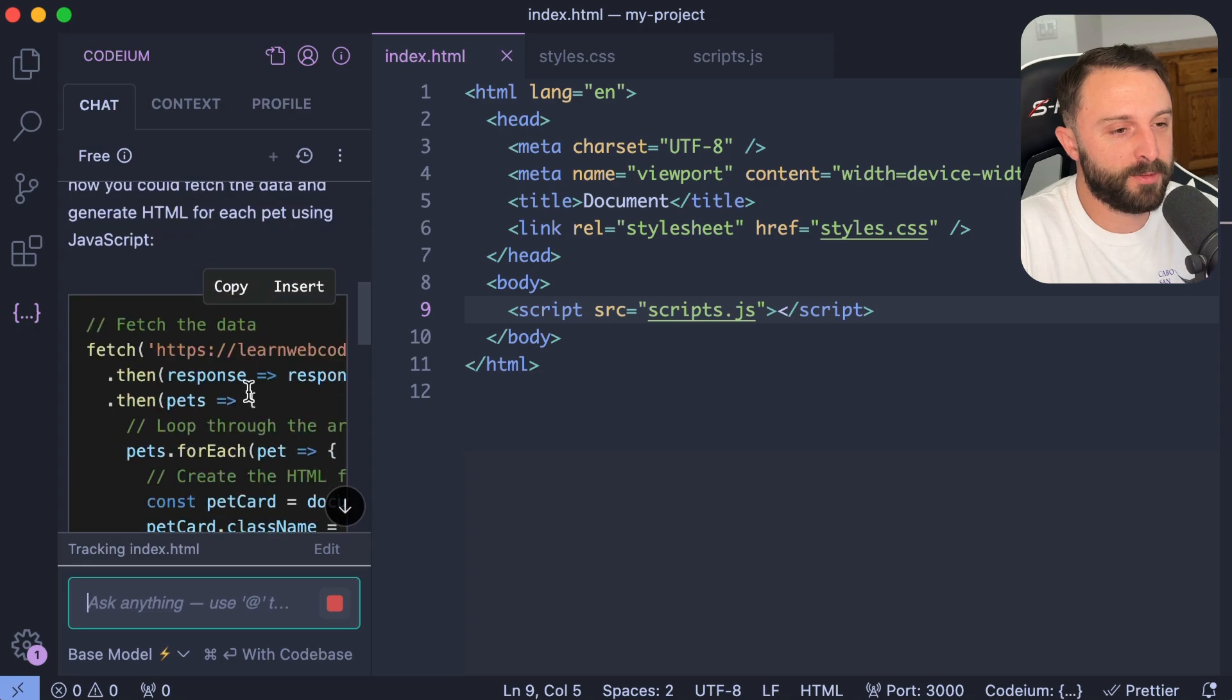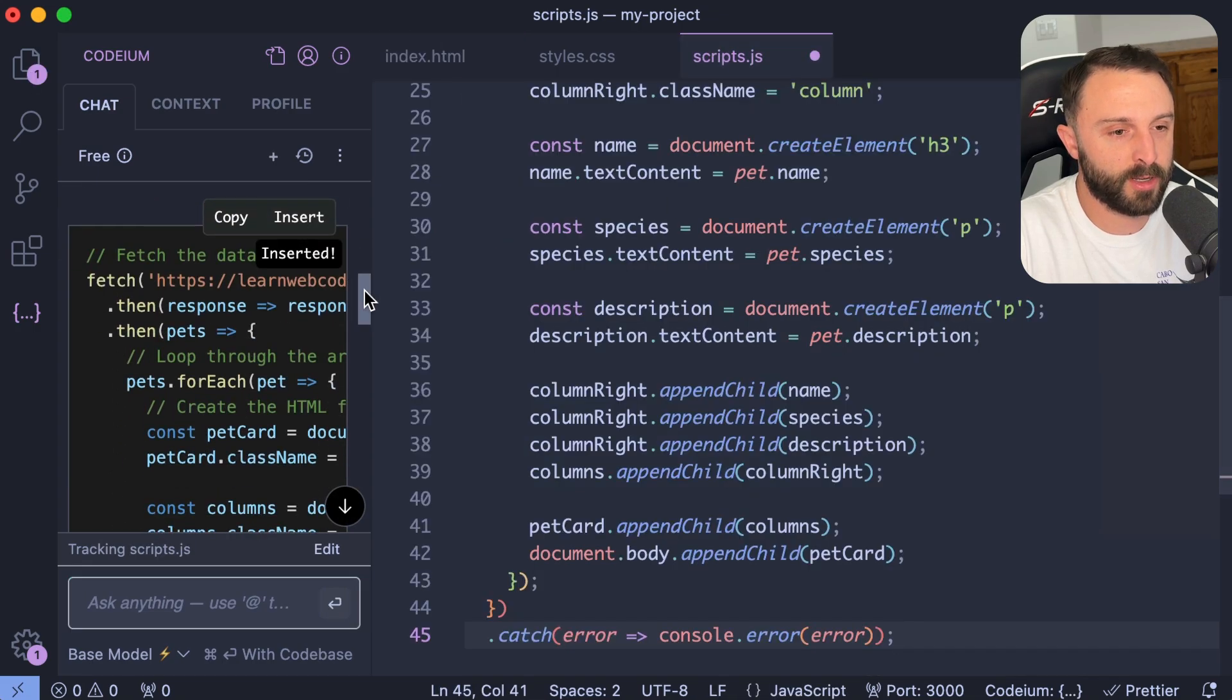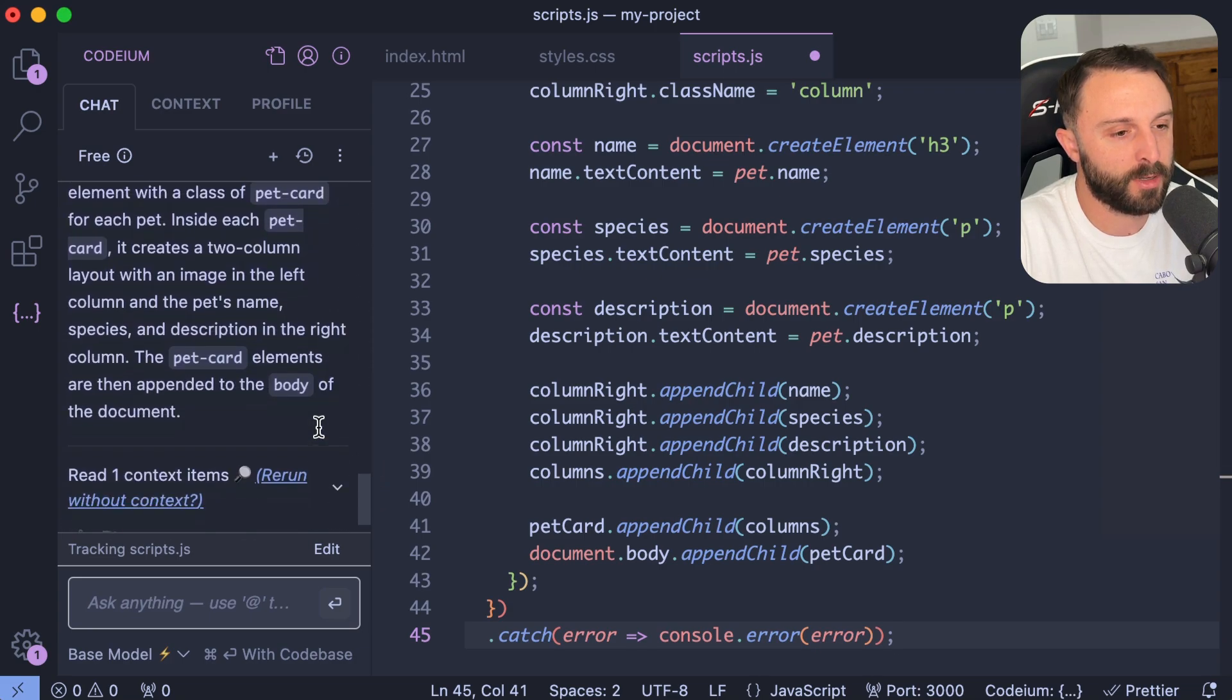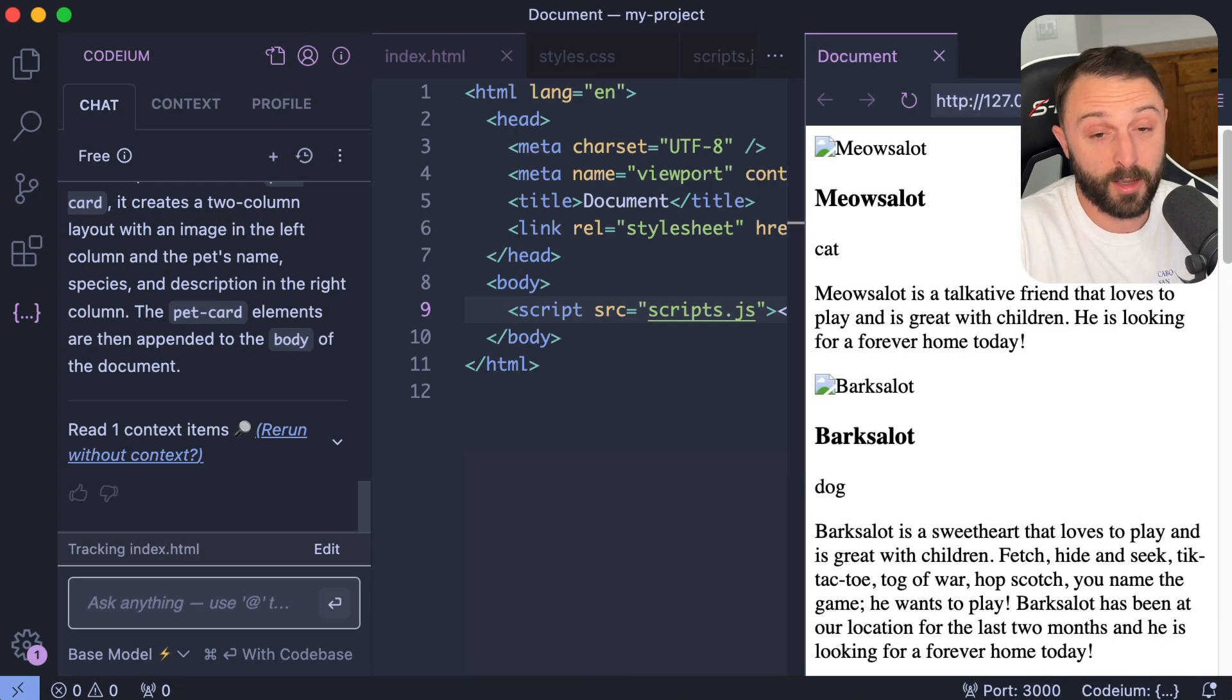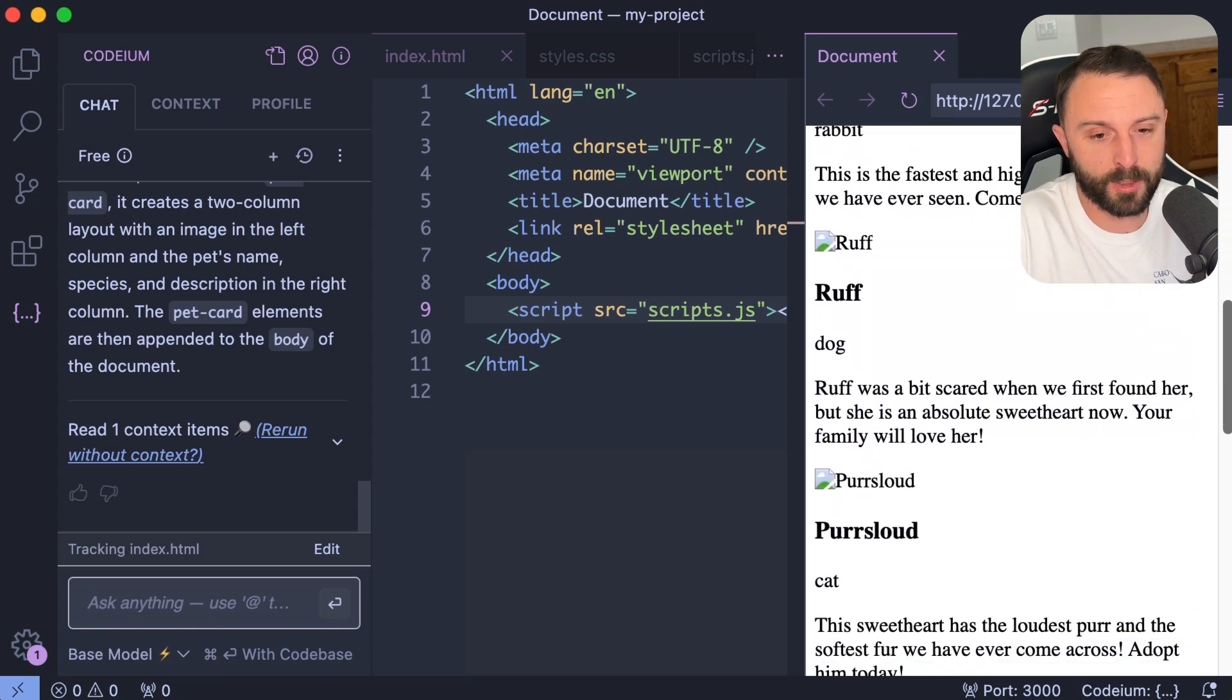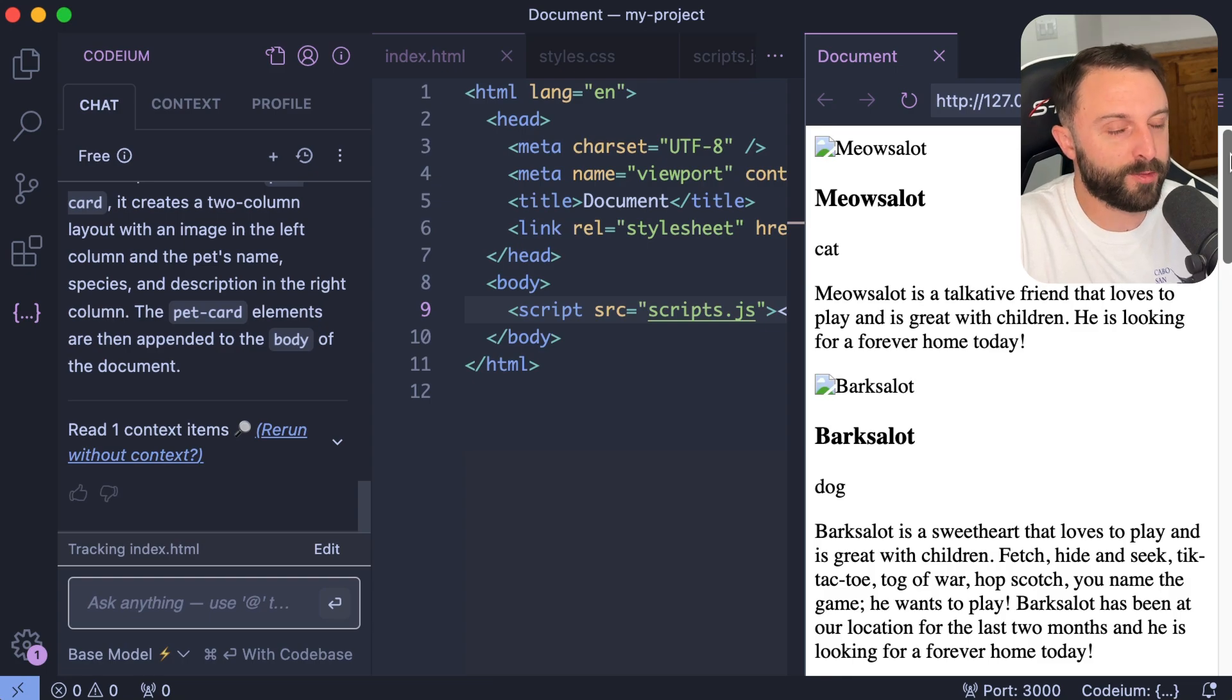So it gives us a little bit of JavaScript. So I would just go into my JavaScript file, click insert. Hopefully it gives us some CSS too. It did not give us any CSS. Let's see if that worked. It almost worked. I mean, so this is the real data. Meows a lot, barks a lot, hops a lot, rough. I'm not sure why the photos aren't working. So from here, you have different options.